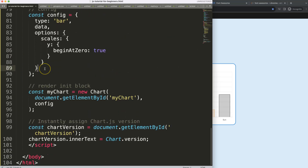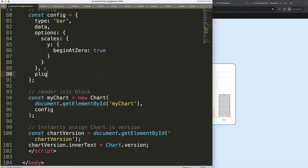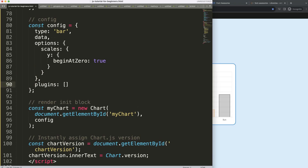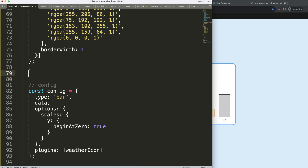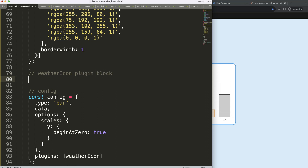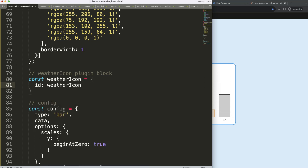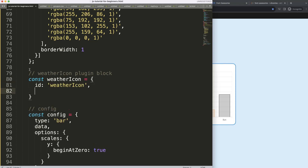The first thing we're going to do is create a plugin. Add a comma and say 'plugins', and put in the item. A proper name for this would be 'weather icon'. Let's copy that and create our plugin block — a constant called 'weatherIcon' — and give it an ID of 'weatherIcon' as a string.